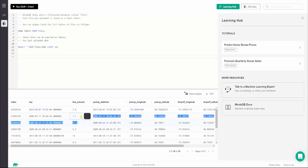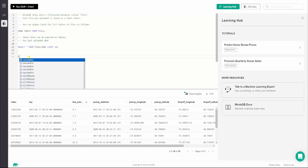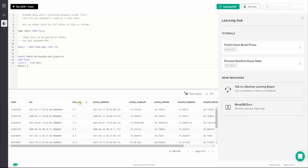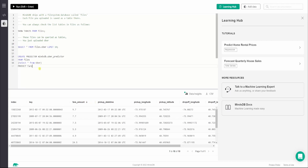Next, we want to train a predictor model — say we want to predict the fare amount for Uber rides. We'll use CREATE PREDICTOR mindsdb.uber_predictor, specifying FROM files, then SELECT * FROM uber to fit all the columns into the model, and finally the PREDICT keyword followed by fare_amount.